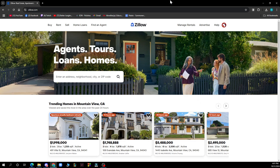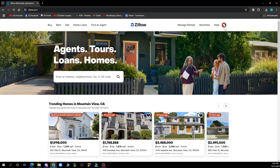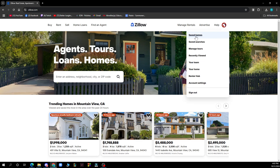Now let's see how you can actually delete saved homes in Zillow. It's pretty simple — just follow these three steps. To delete a saved home on Zillow, visit the Zillow website and log into your account. Then click on your profile icon in the upper right corner of the screen, and choose saved homes from the drop-down menu — it's the first option there.